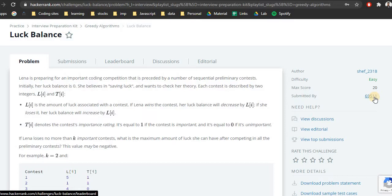If you are in a hurry you can either watch it at 2x or you can directly skip to the part you require. I will be adding timestamps in the description. So first let's start with the problem definition.